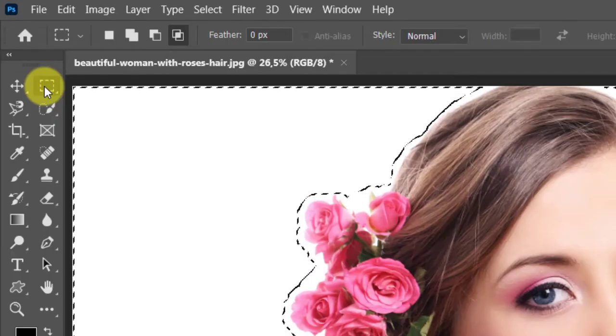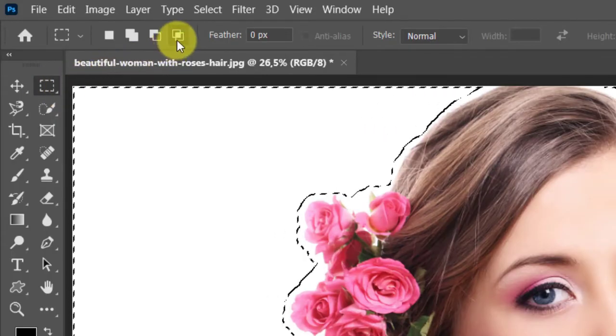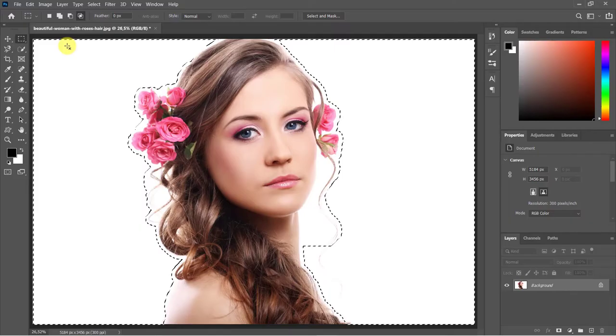Open the Rectangular Marquee Tool and click the Intersect with icon. Draw a rectangle.